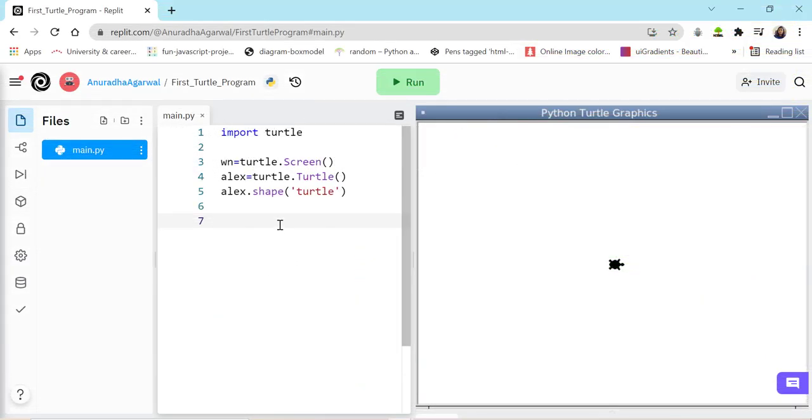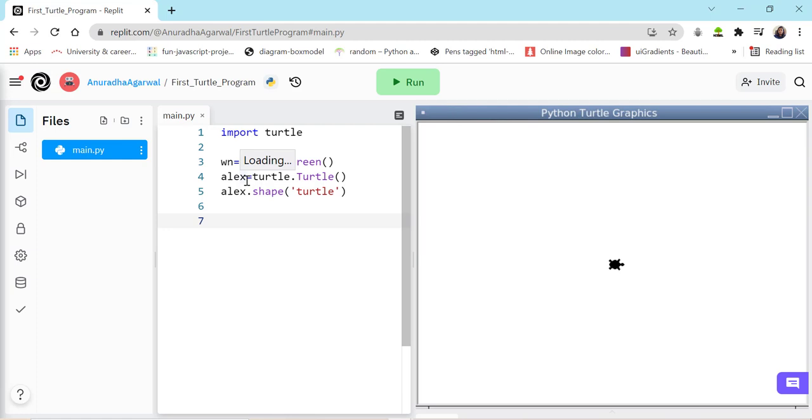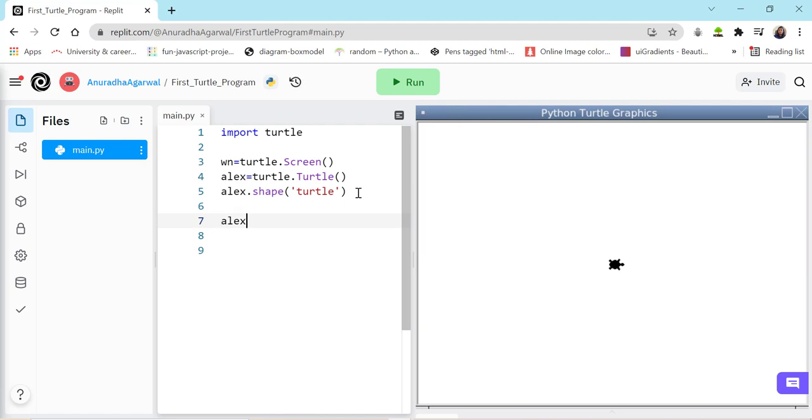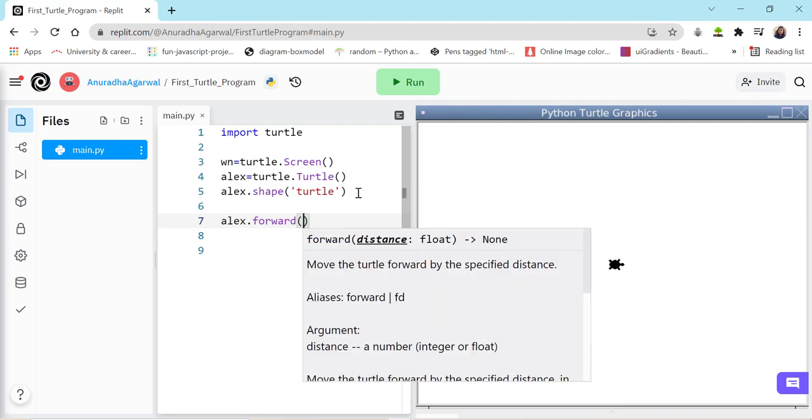So I'm back to REPL where we have created screen and turtle which is stored in a variable named Alex. Alex is a variable. Variable means any container which can hold something. We'll talk about variables as we move. So let's talk about Alex. Alex can move forward or backward or it can be turned in any direction. So let's take an example of moving forward. Let's say Alex dot forward and in bracket I can give the number of pixels by which I want to move Alex.